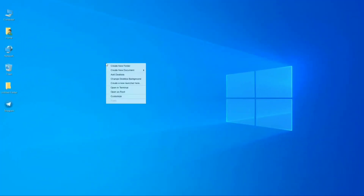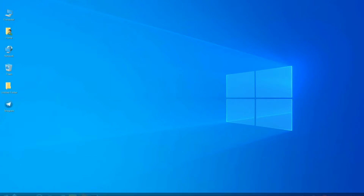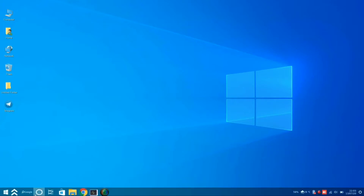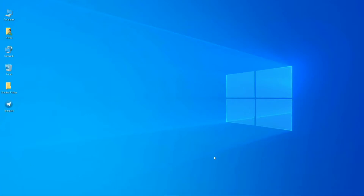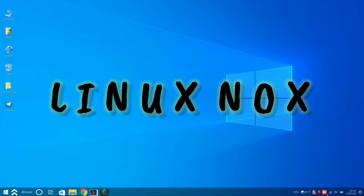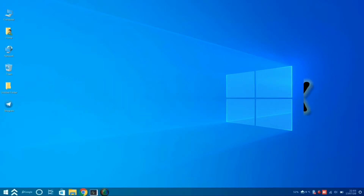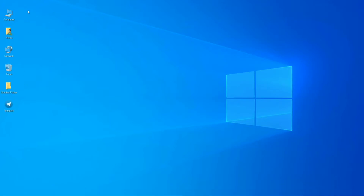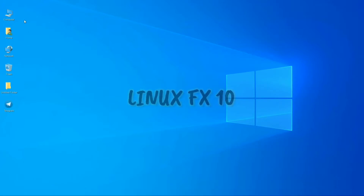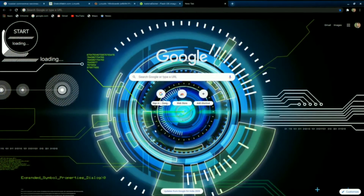Do you want to switch from a Windows distro to a Linux distro? Then this video and this distro is only made for you. Hey, welcome guys — this is Linux Nox, and in this video we are going to see the clone version of Windows 10, that is Linux FX.